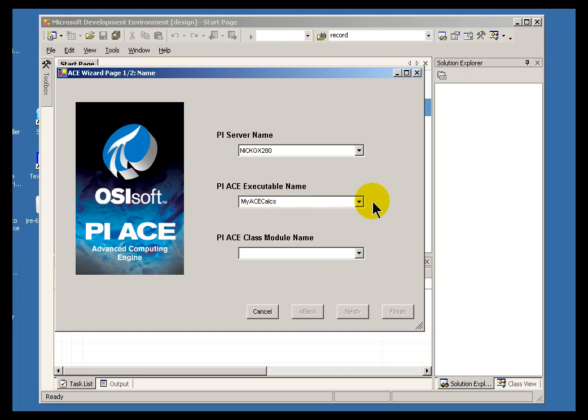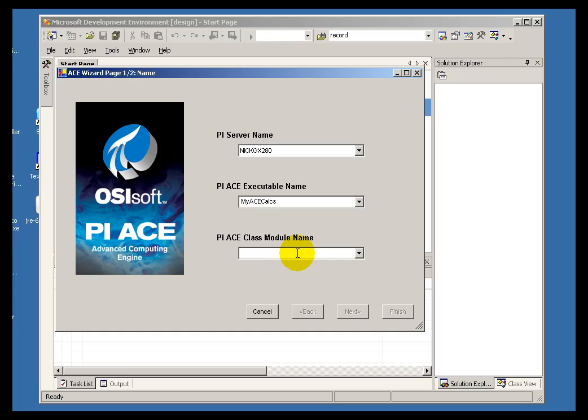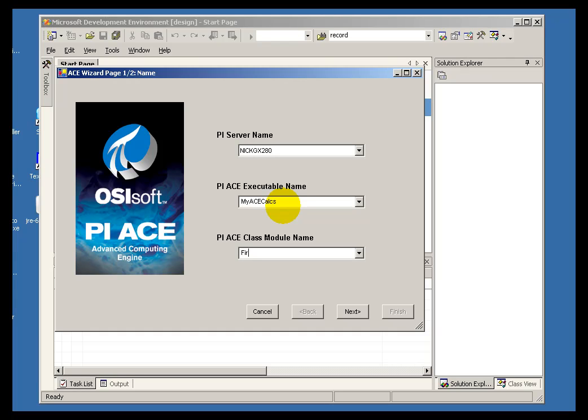And as I said, unlike in VB6, that is actually going to be a DLL. It is going to be stored in the PIPC directory. And within this particular class library, I am going to be building one particular module that I would like to call FirstCalc.